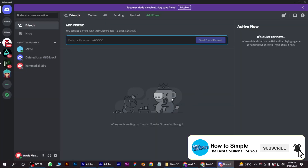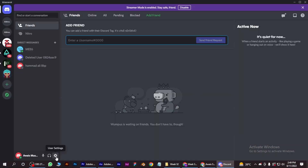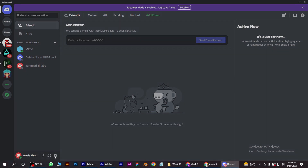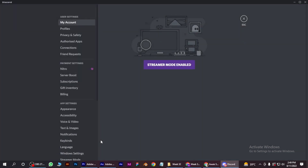First of all, let's go to Discord. You have to go to User Settings at the bottom, and then simply go to Privacy and Safety.